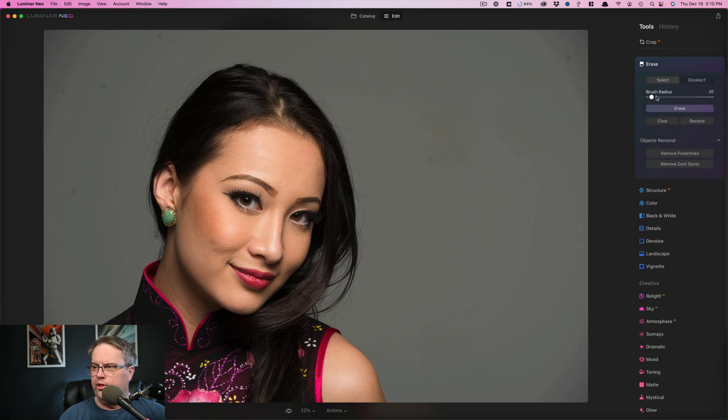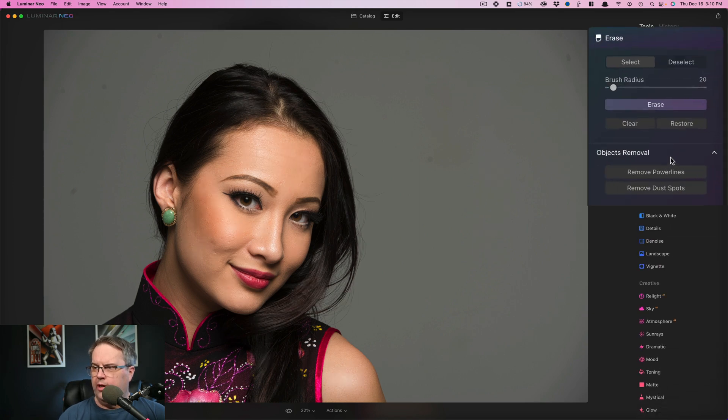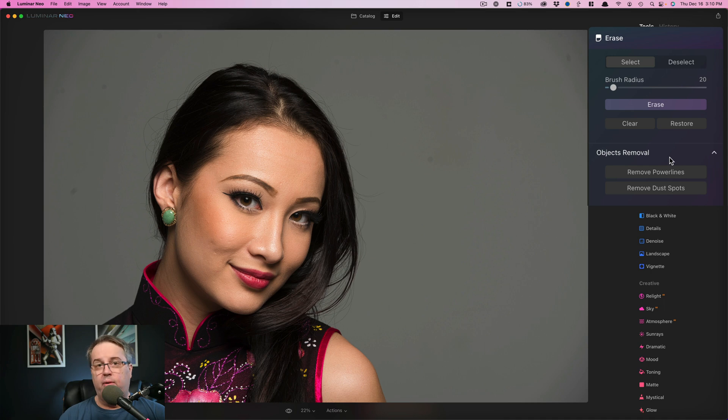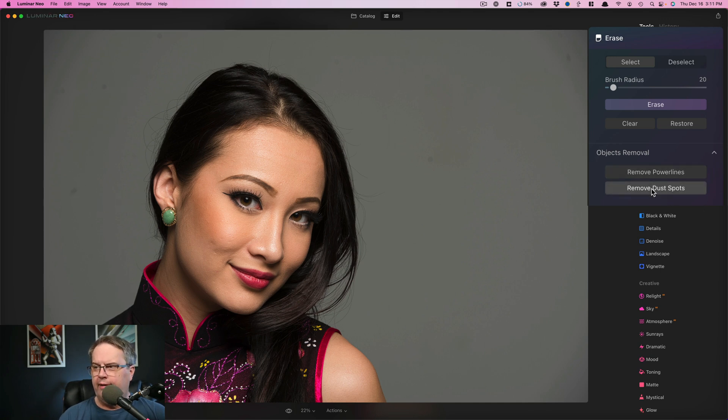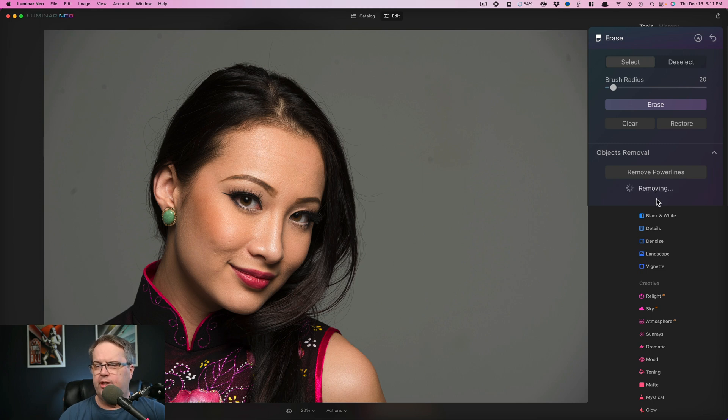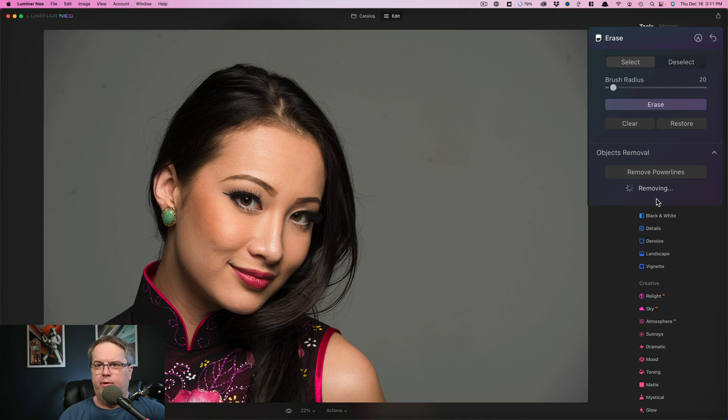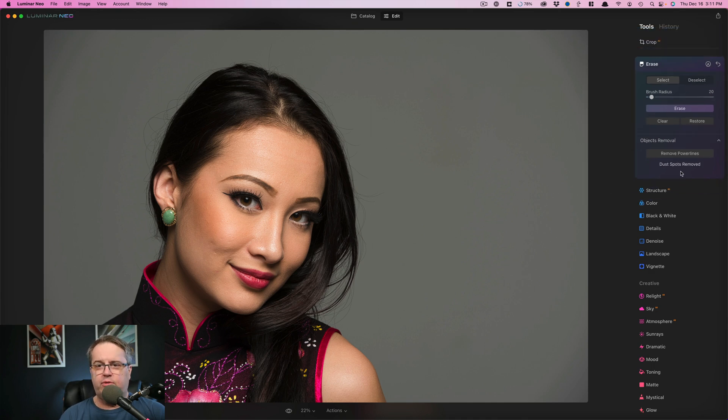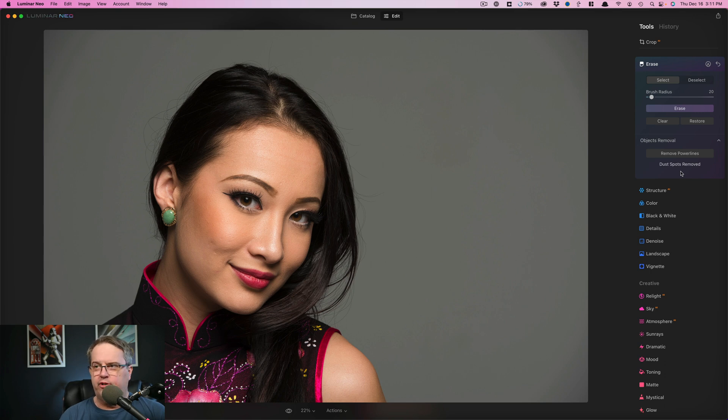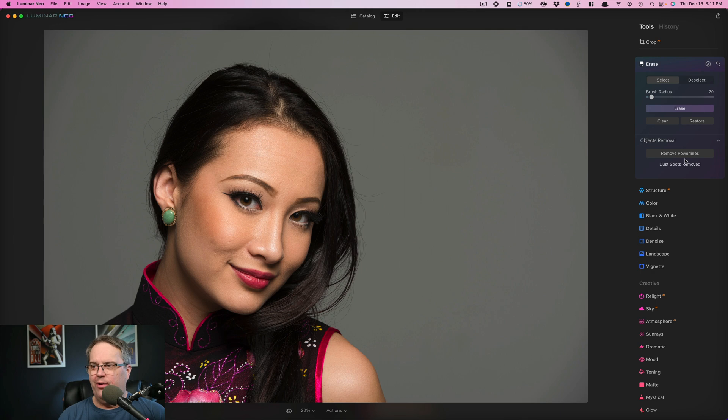I'm going to go back up here to erase because I also wanted to point out from what we saw in the previous technical release, this is where you remove your power lines and this is where you remove your dust spots. So I chose this photo specifically because I have sensor dust. So it's very simple. You click that, you can see that it says removing and then a little bit later, you don't have dust spots anymore. Just like that. So that's one of the handiest little features and probably the best use of AI technology, just to get rid of power lines and dust spots.